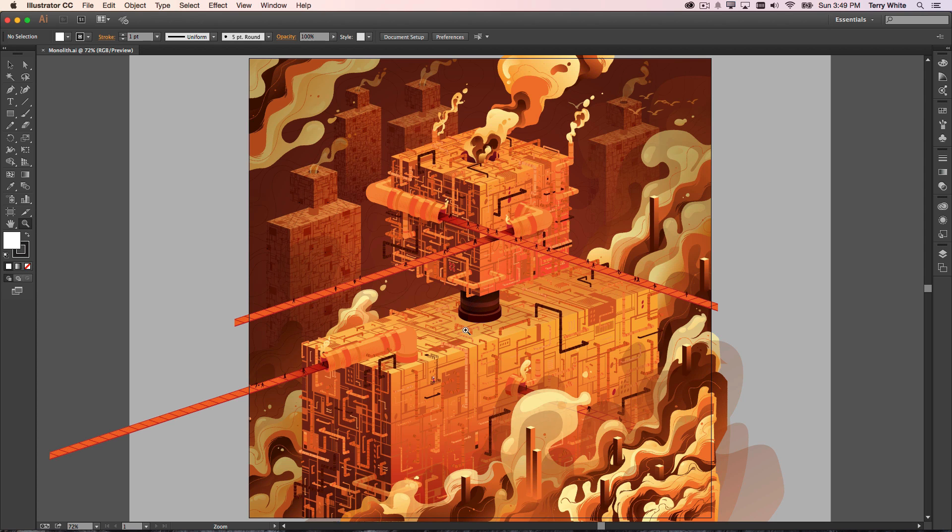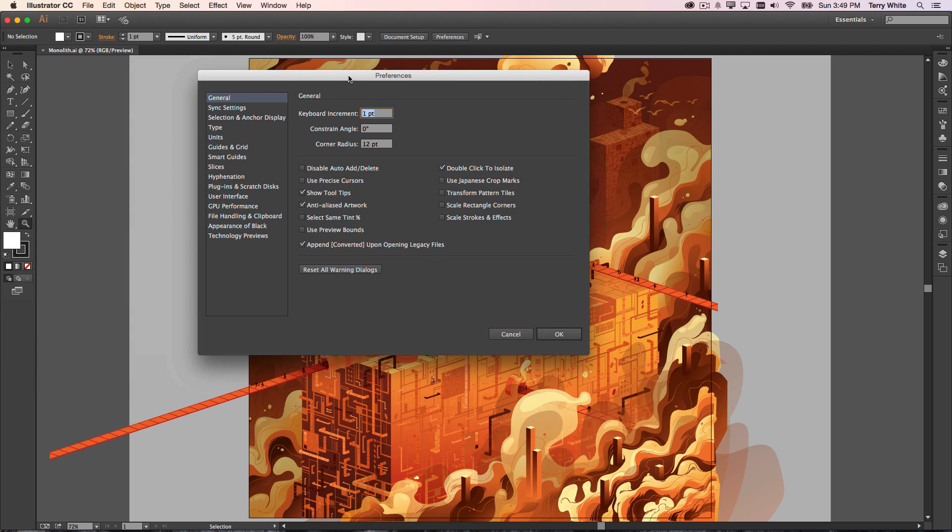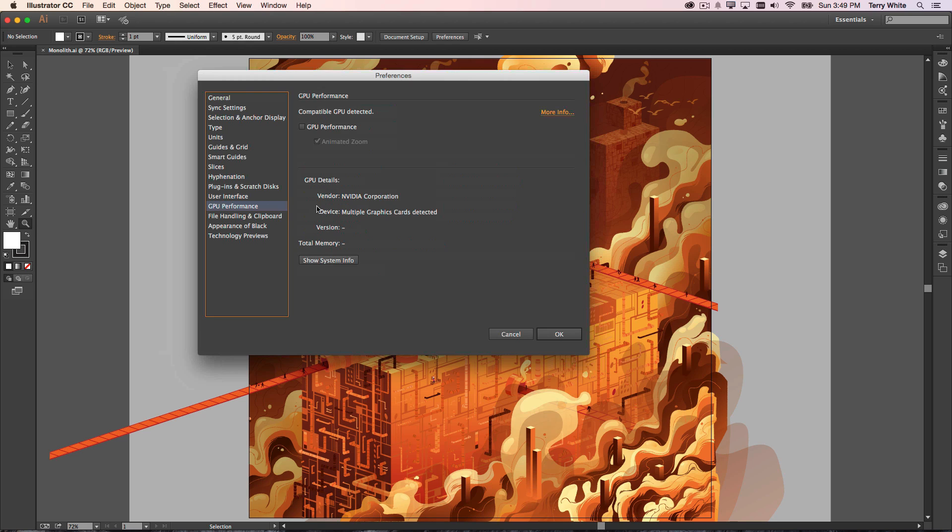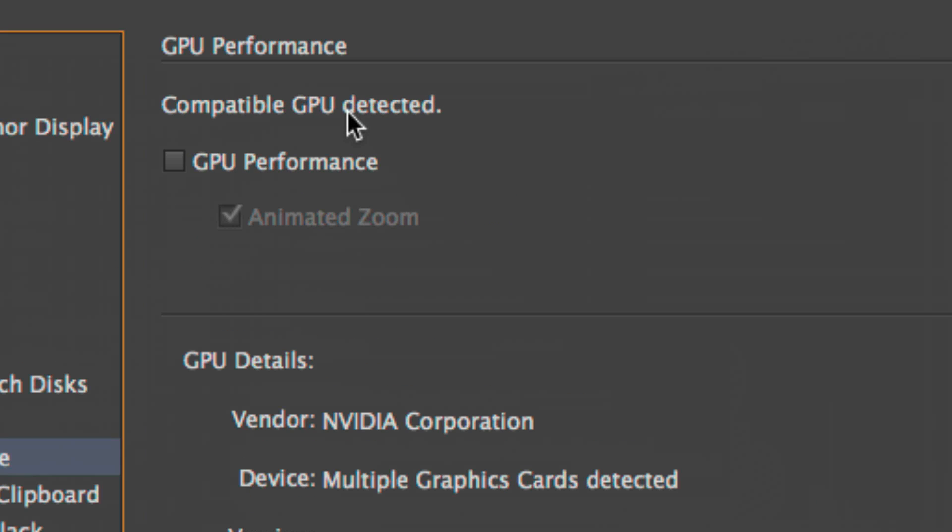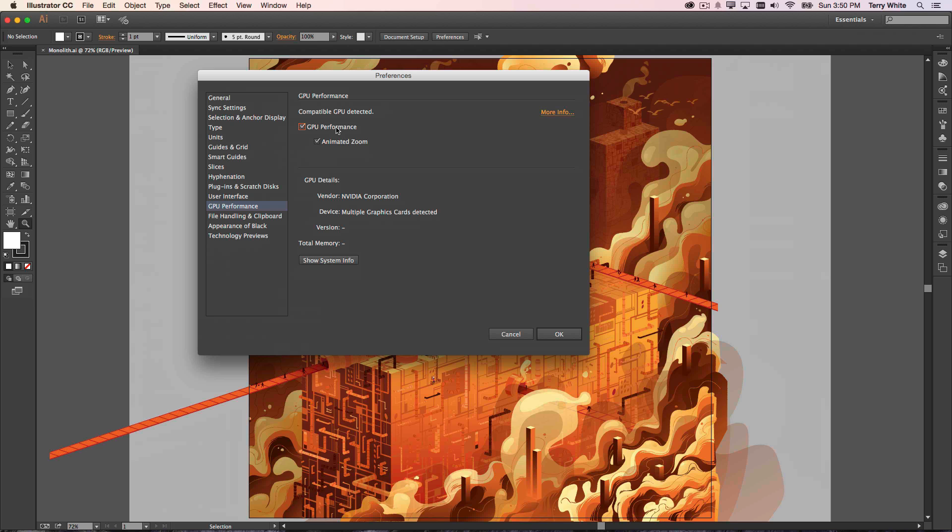Let me zoom back out. If I hit my keyboard for bringing up my preferences, Command-K on the Mac, Control-K on Windows, and go to my GPU performance, this is brand new inside Illustrator CC for 2015. So I have the ability to turn on GPU performance, which is on by default. I turned it off so you can see the difference.